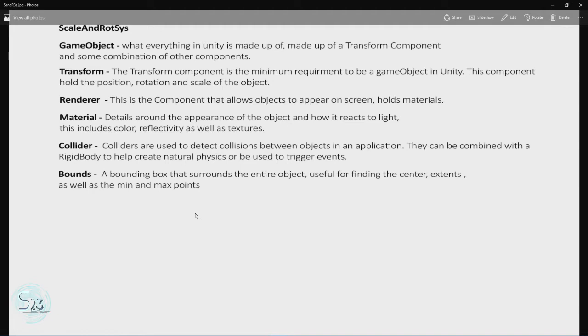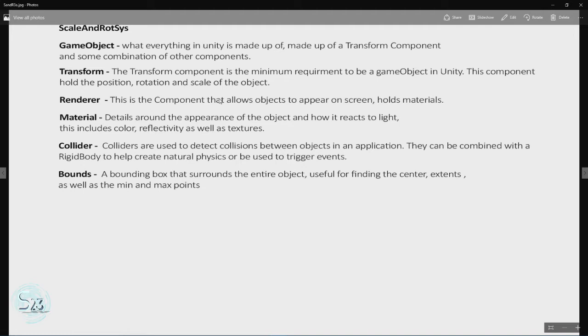Next up, we have the renderer. The renderer is how we see objects in Unity. It references the materials and some other elements that involve casting and receiving shadows.